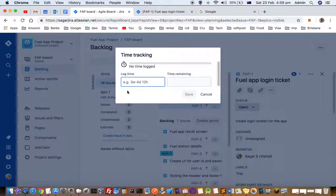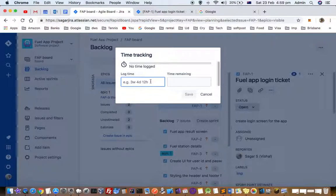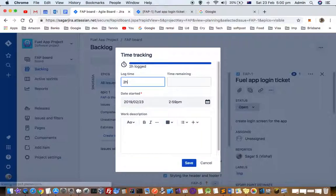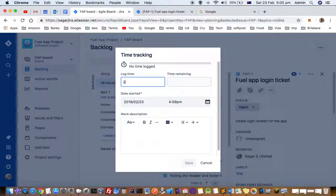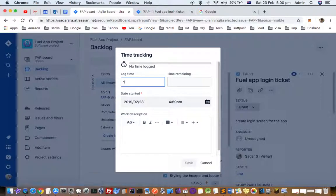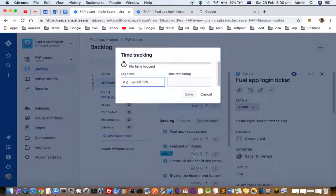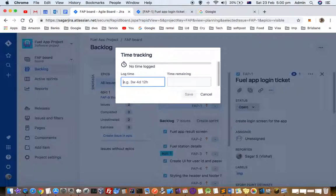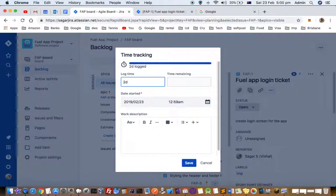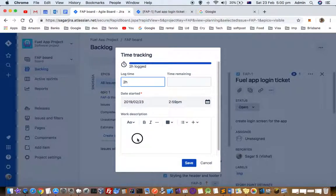This dialog will open up where you have to enter your time. If you have worked for two hours, you can put 2H - H stands for hour. Similarly, you can log one day as D, which means day, and W means week.